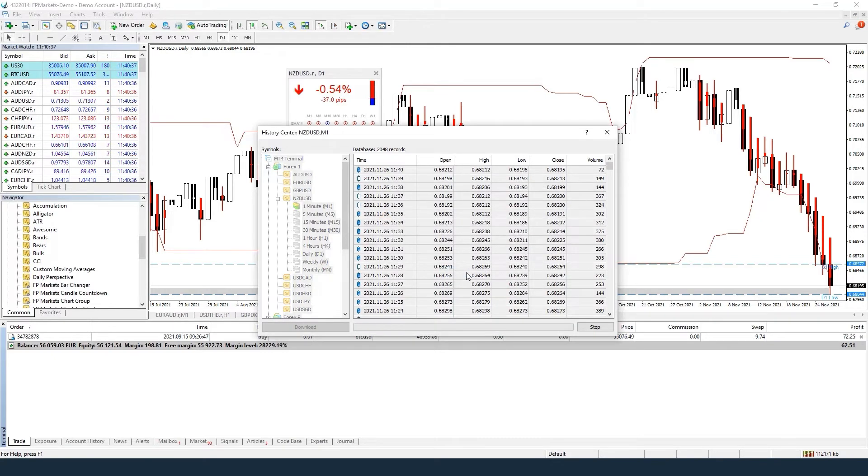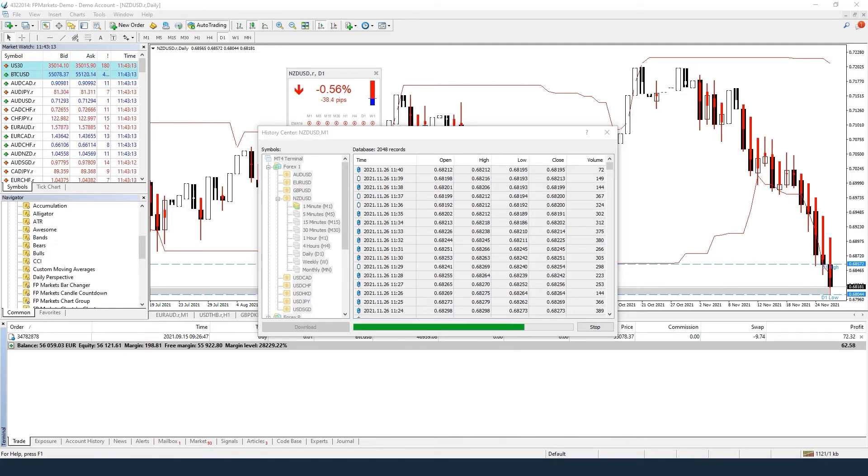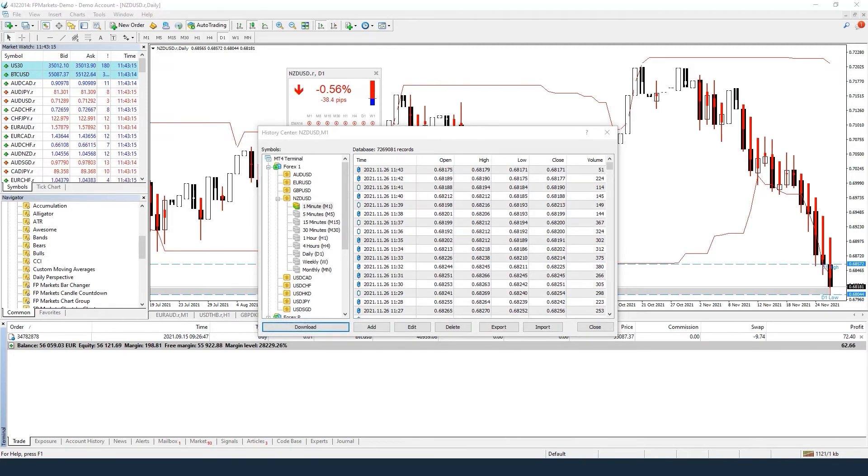Restart MetaTrader 4. This process can be carried out for all the pairs and time frames that you want.